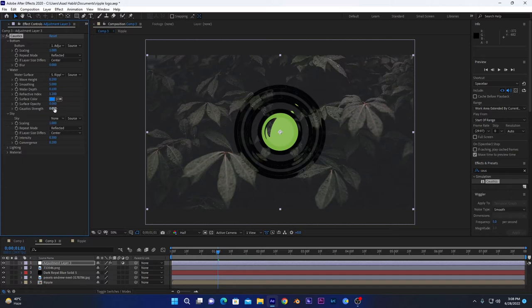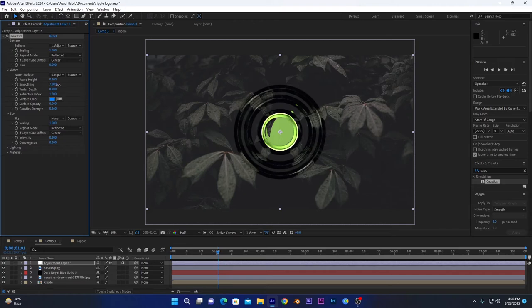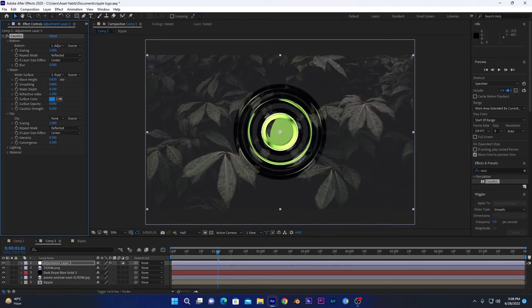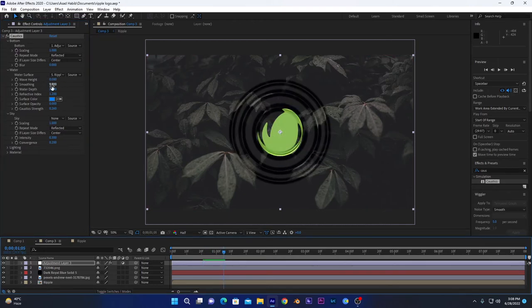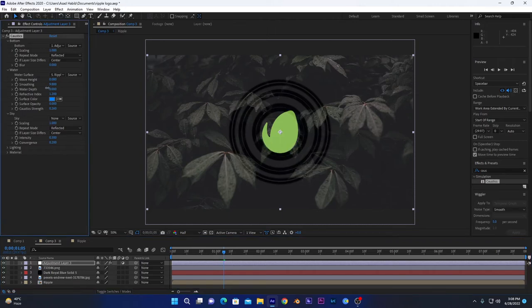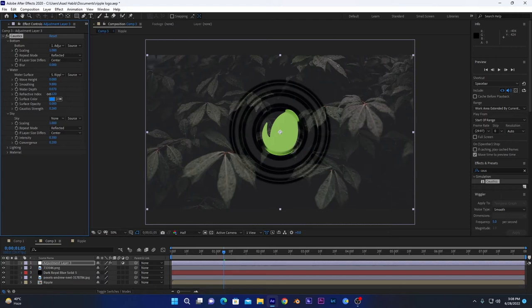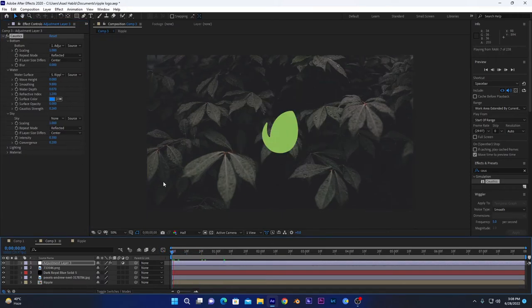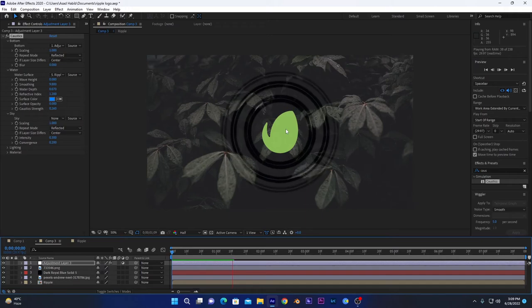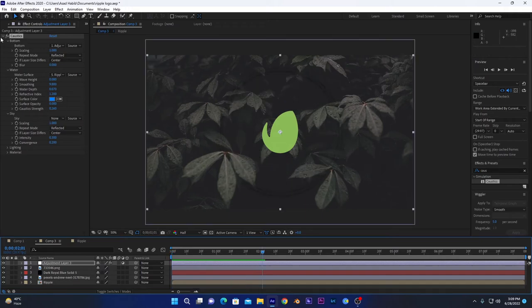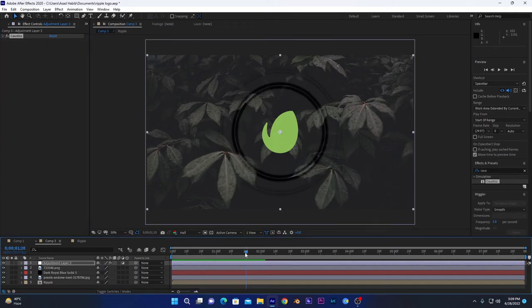So now we have to change these values: height, smoothing, water depth, refractive index, and caustic strength. First I will increase the caustic strength and give it a little bit smoothing on water here, and increase the water height and water depth. And now we have to change the refractive index to give it a good look, down about here.